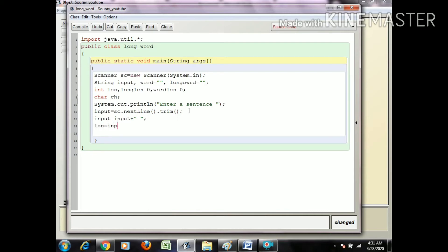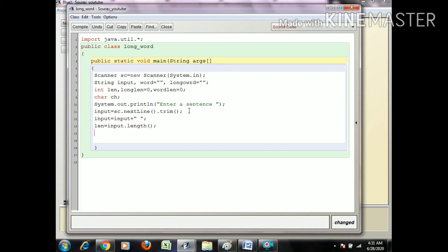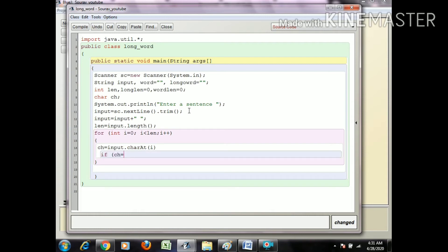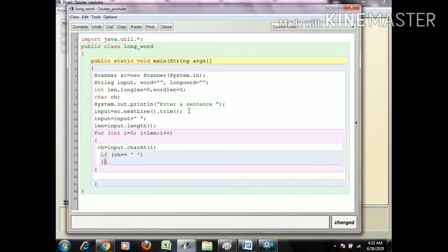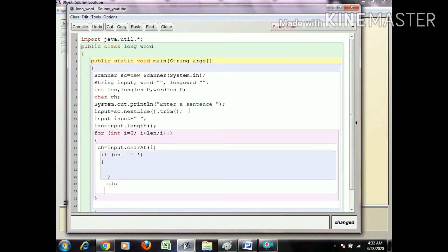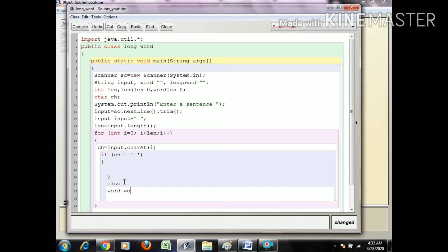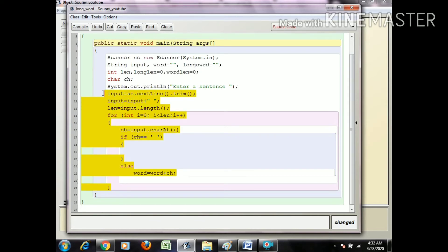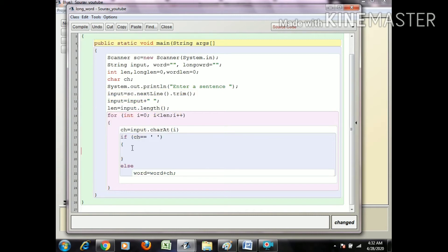Set length equals input.length(). Create a for loop: int i equals 0, i less than length, i++. Within that, ch equals input.charAt(i). Now, if ch double equals space, we calculate in that area. In the else part, we build the word: word equals word plus ch. These lines extract each character and form each word from the string.